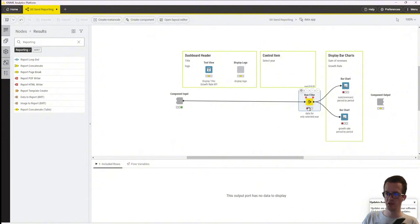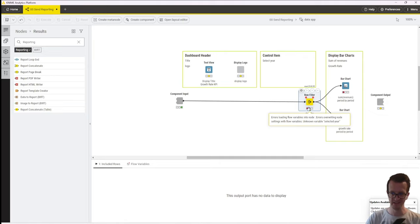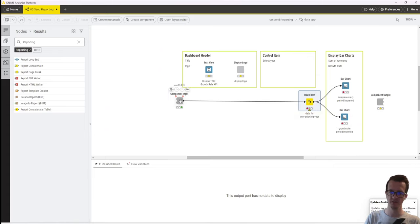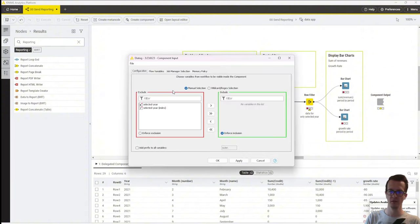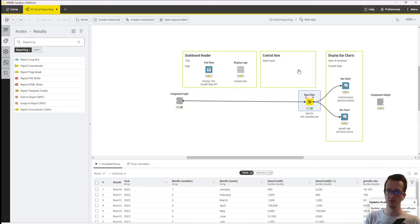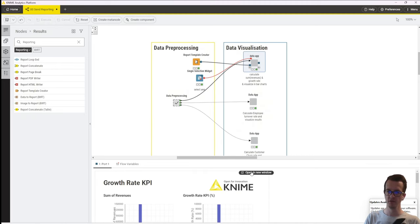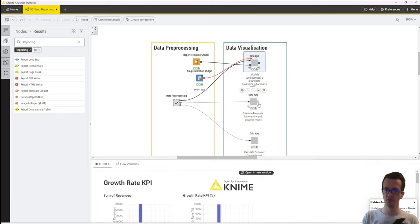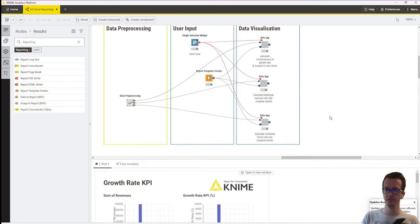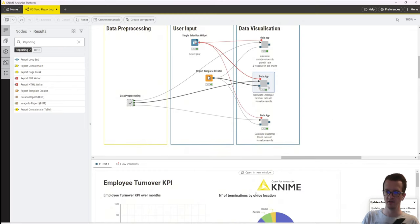We connect the variable port and then go back inside the component and delete the single selection widget. However, if we try to execute we get an error — it can't find the 'select year' variable. That's because flow variables have a local scope by default, meaning any flow variable created outside the component is not passed inside it unless we manually change it. So we go to the component input node, open configure, and we can see the selected year variable is there but excluded. We include it and now it executes nicely again. Re-executing and checking the preview confirms the warning is gone and it looks much nicer. I've pre-prepared this repetition for the other components to save time, so they are all set to the same year.